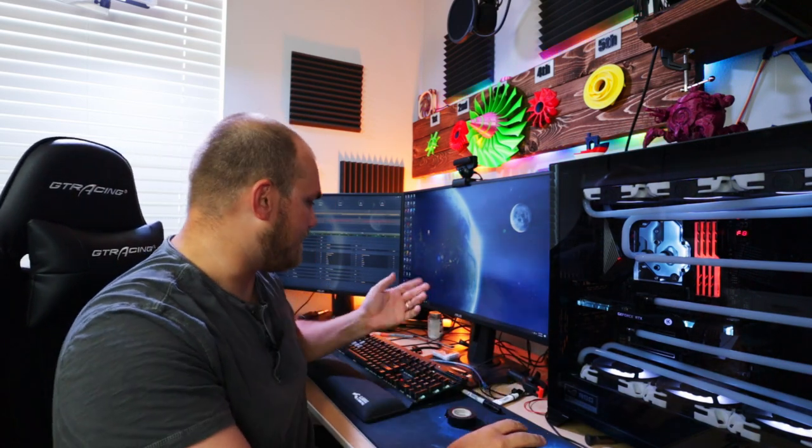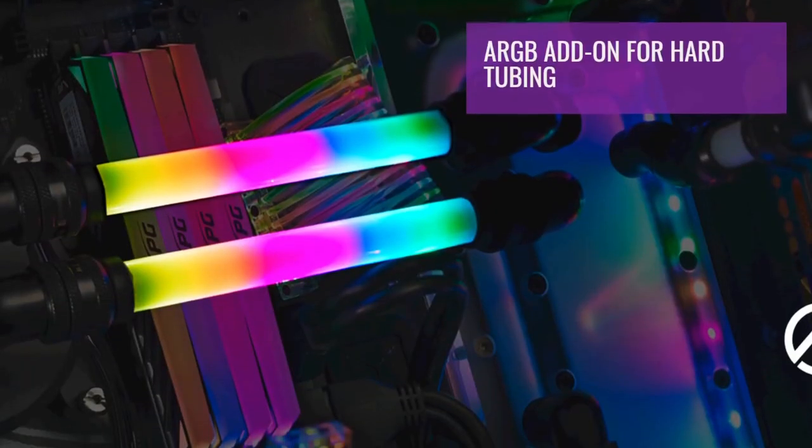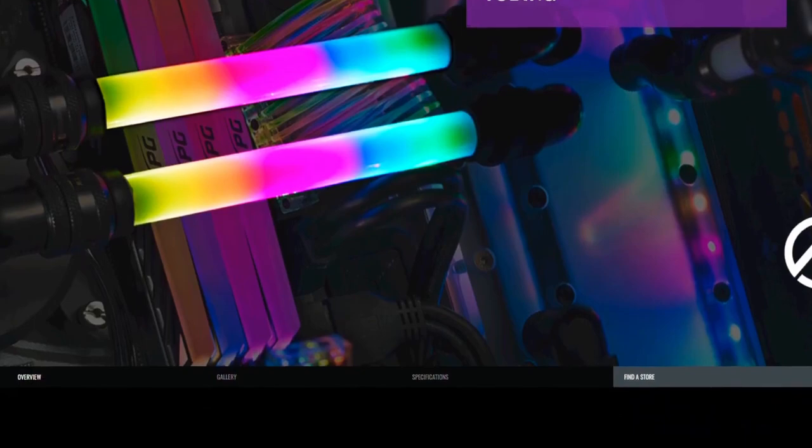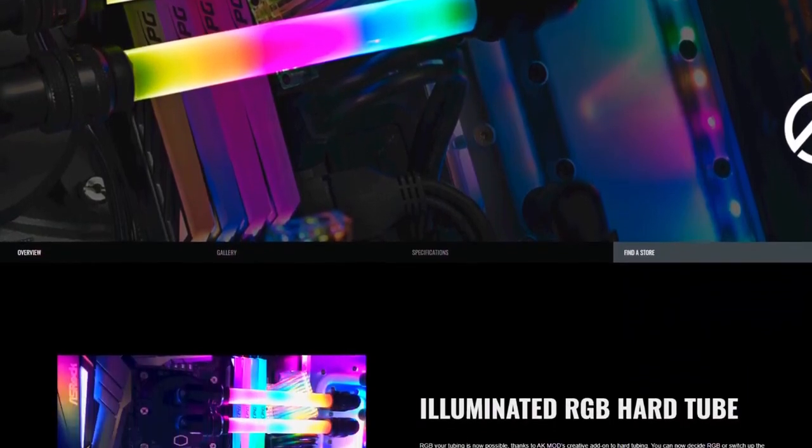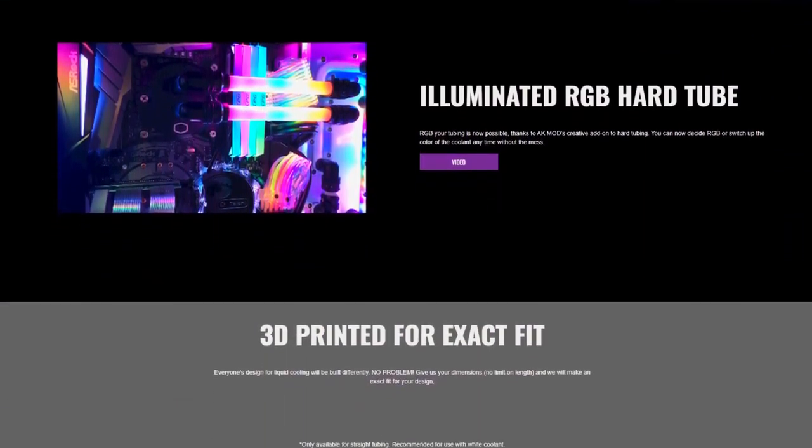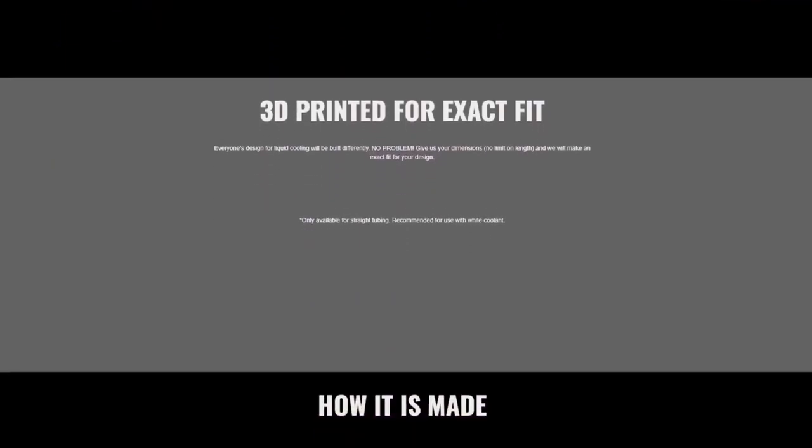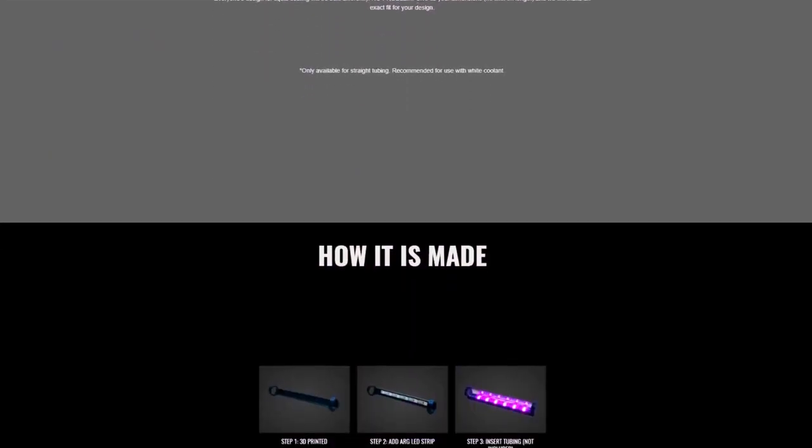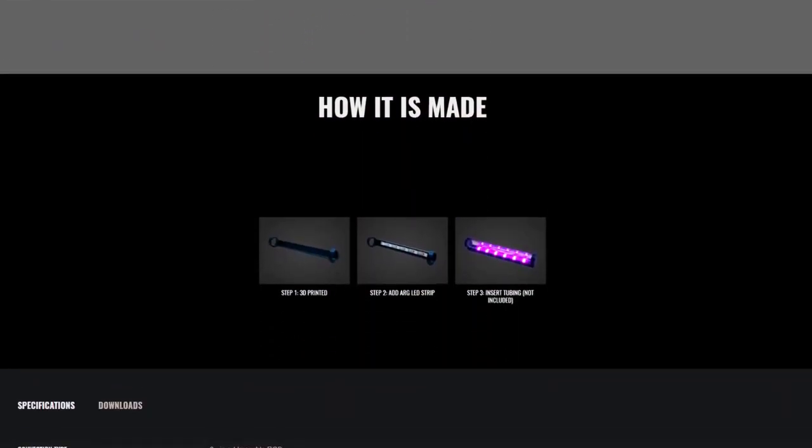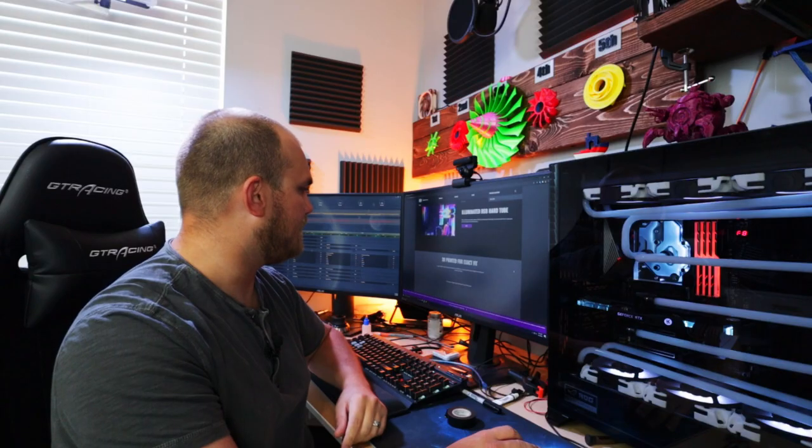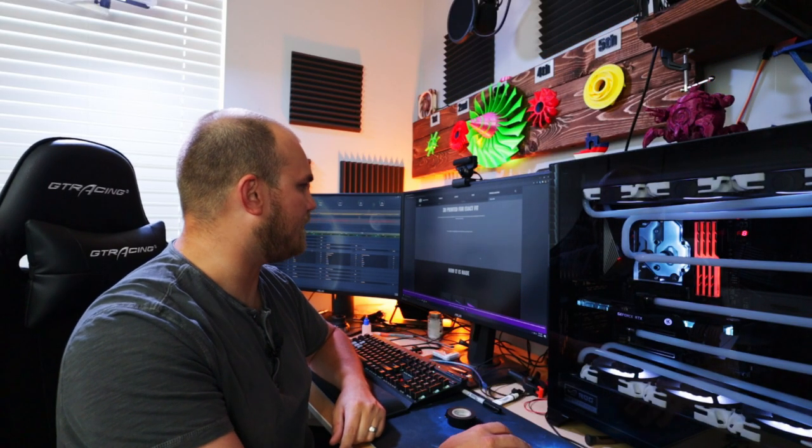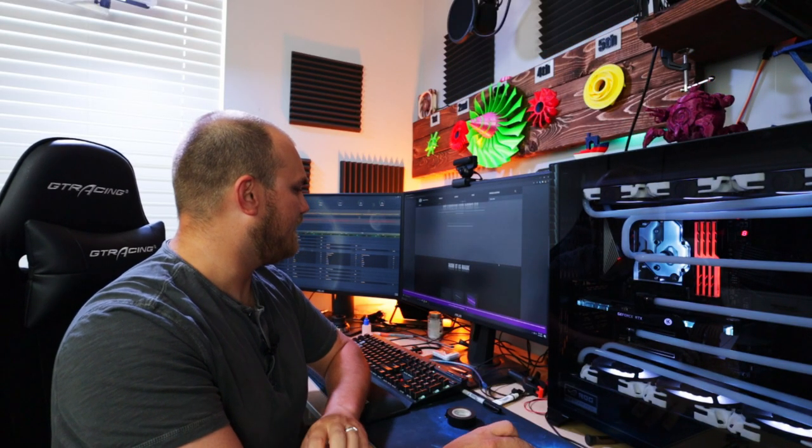This is hard line RGB, basically RGB lighting for hard line tubing from Cooler Master. I don't know how you go about getting it because I can't find anywhere it's sold. It looks like it's made to order and only available for straight tubing.